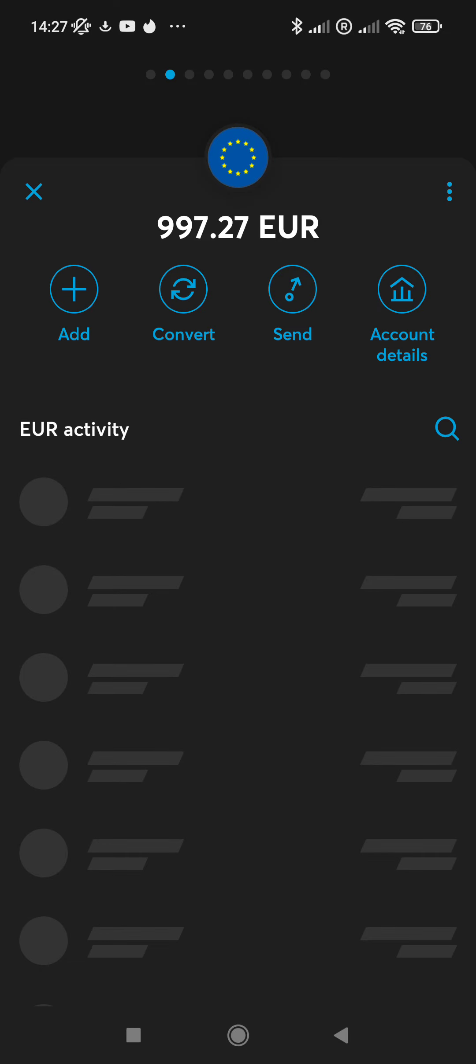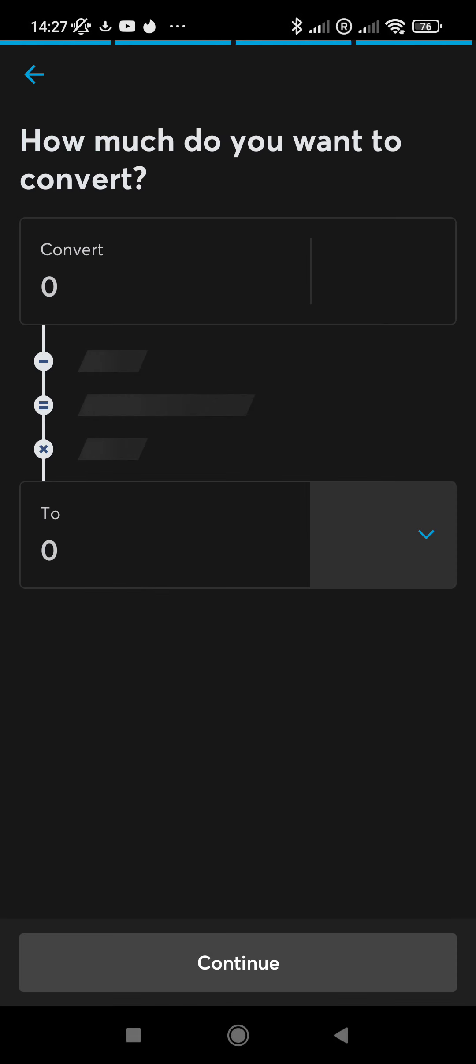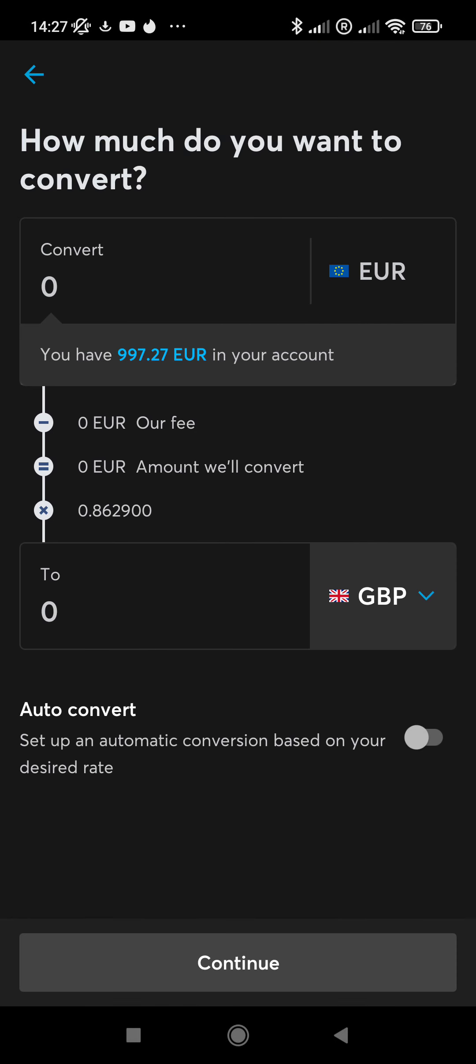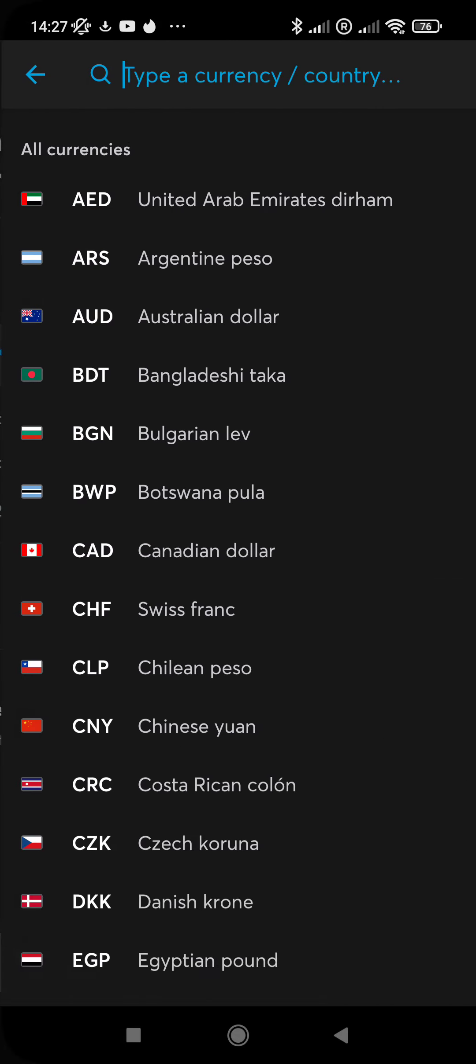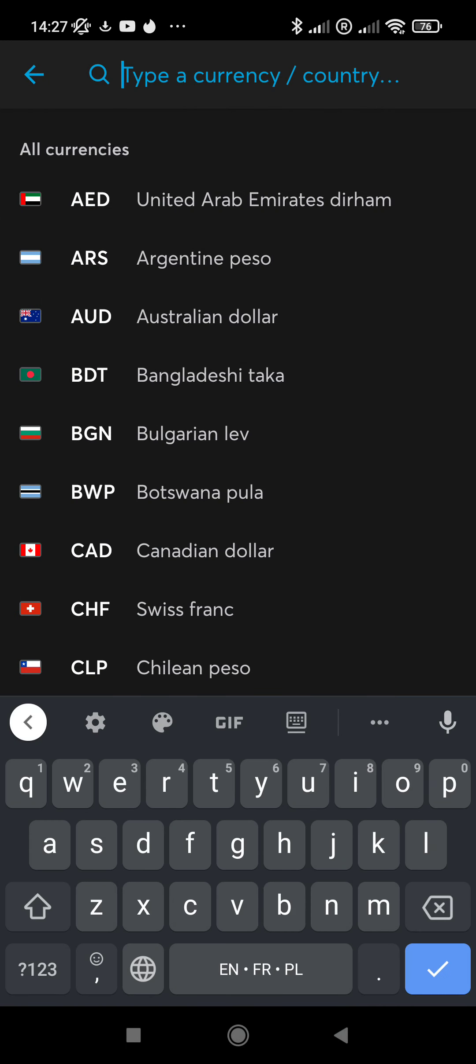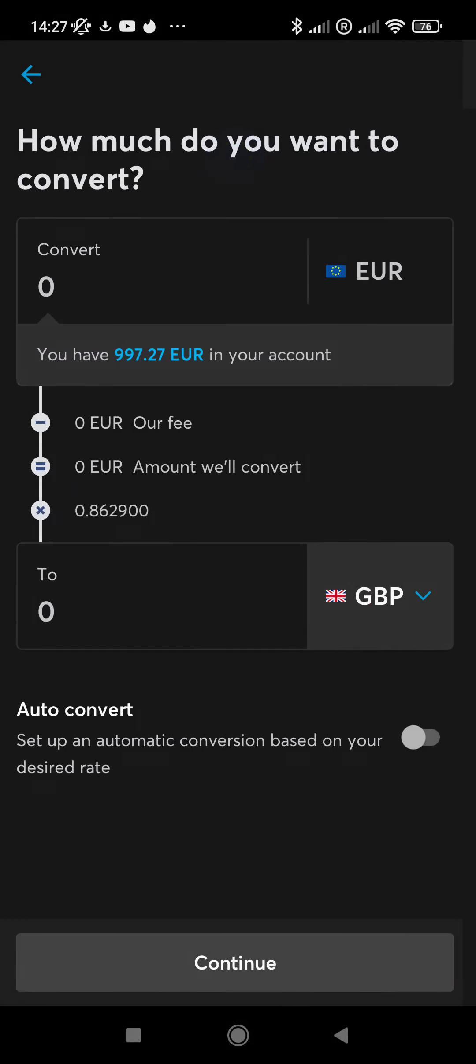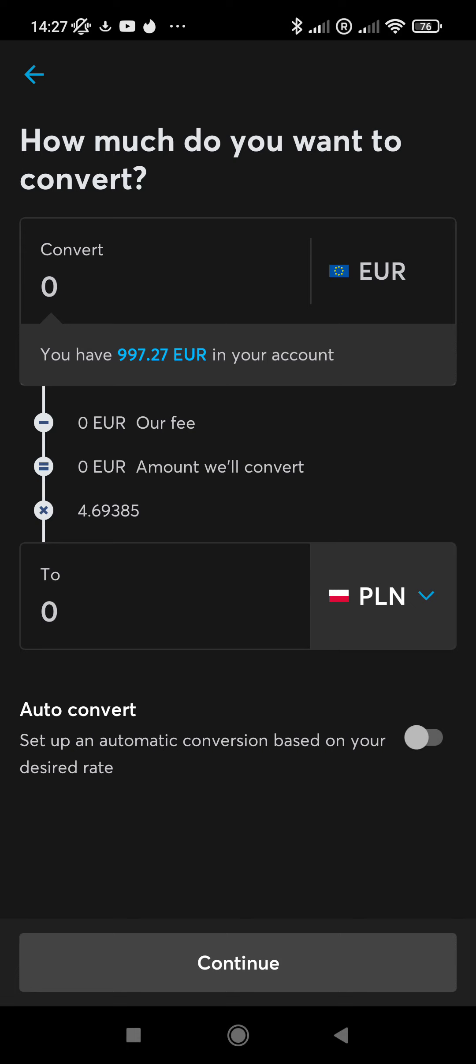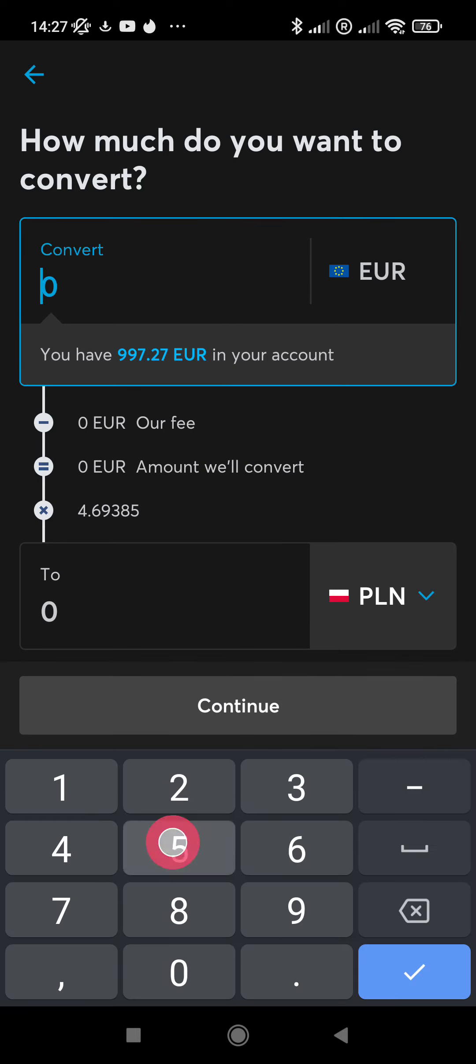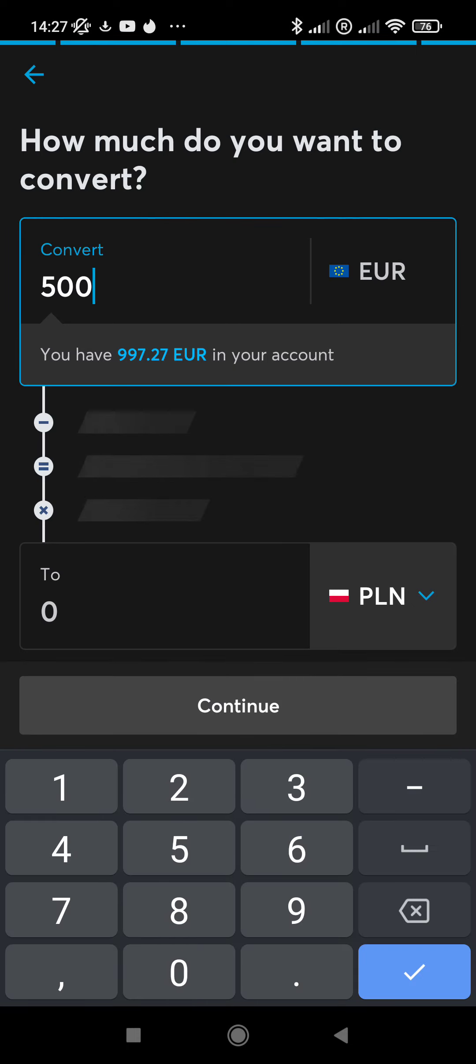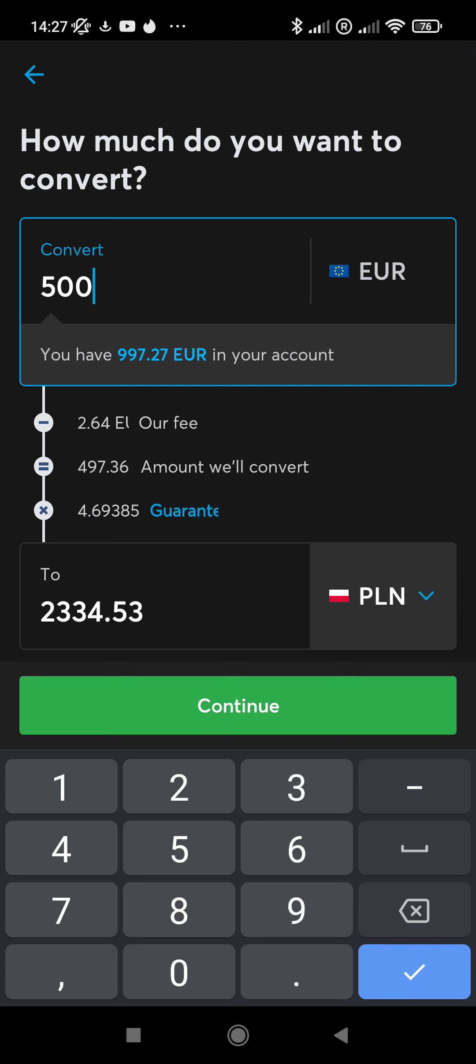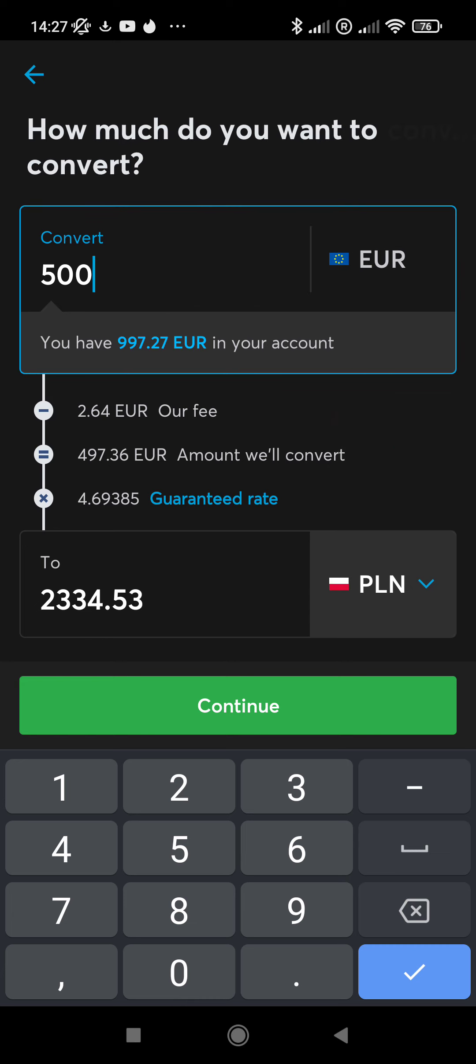I will select the currency I want to exchange. For example, I want to change my euros to Polish złoty. I will select the convert option. I want to convert euros to PLN, to Polish złoty. I select the currency to which I want to convert. For example, I want 500 euros, so if I convert today these 500 euros I will get 2,334 złoty.